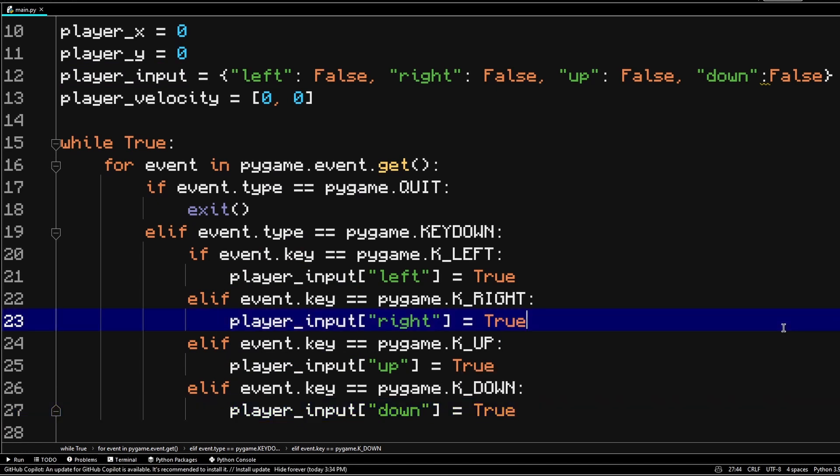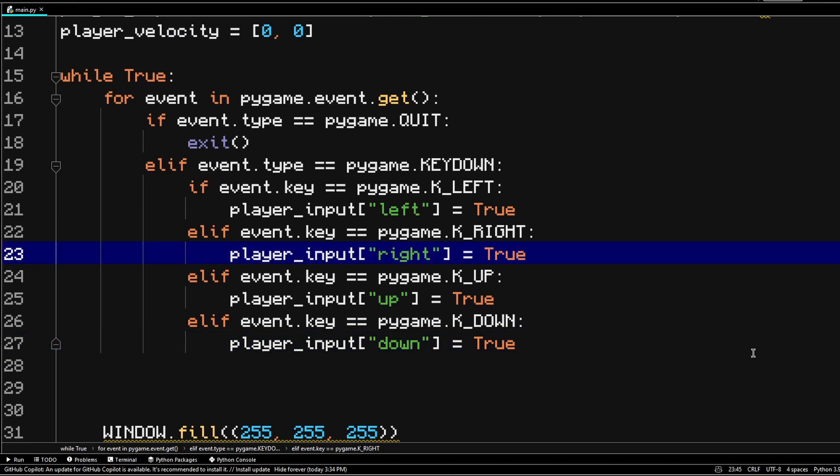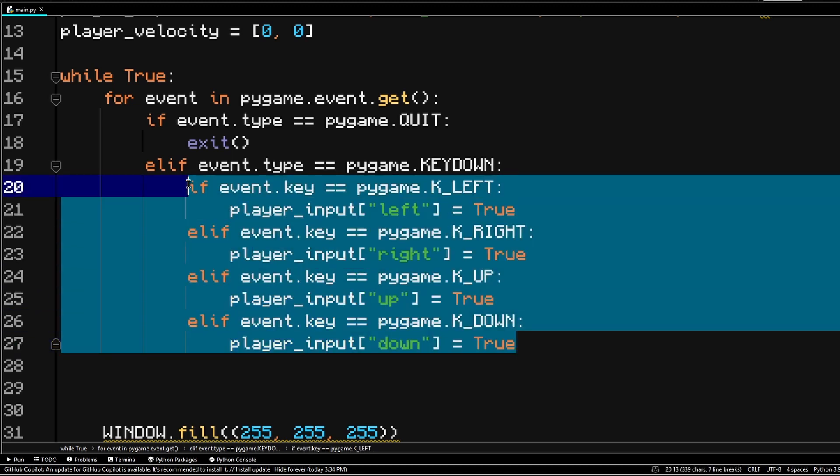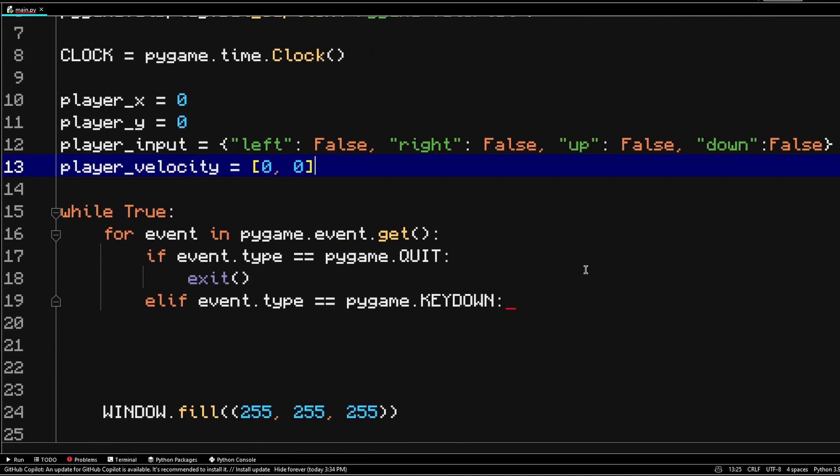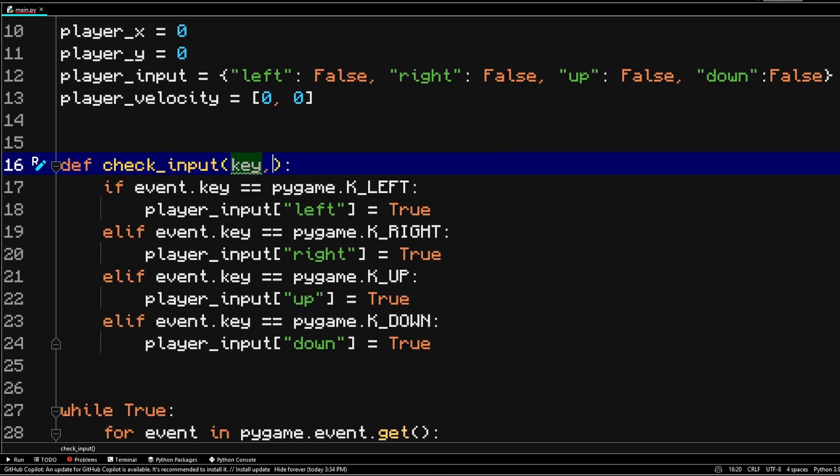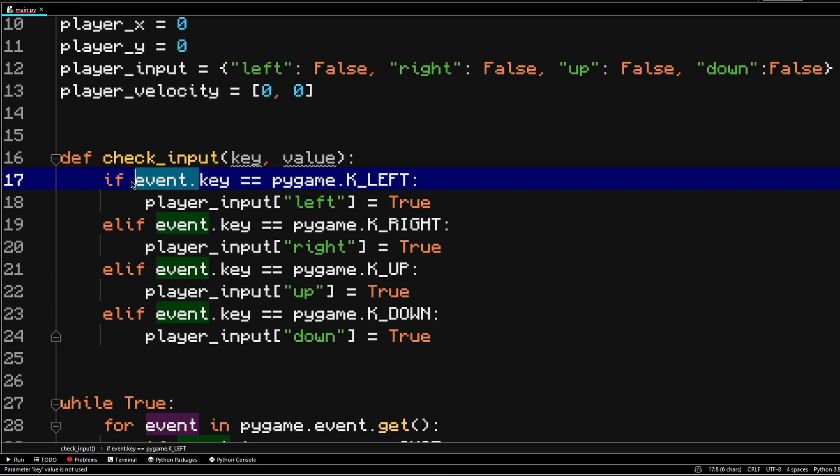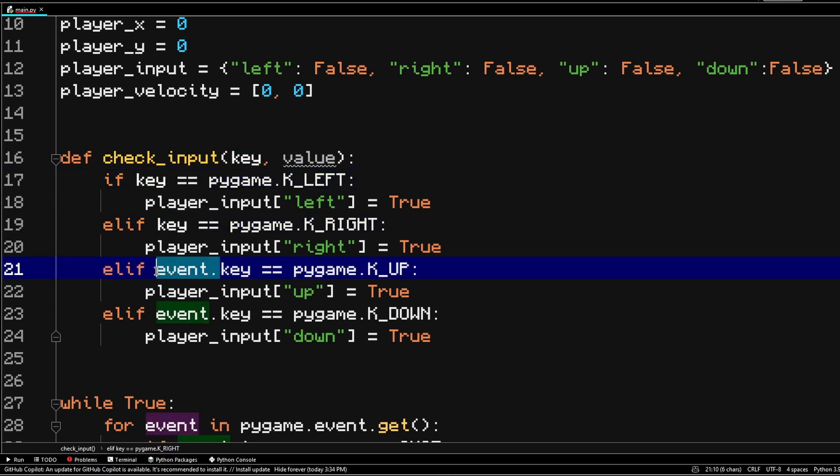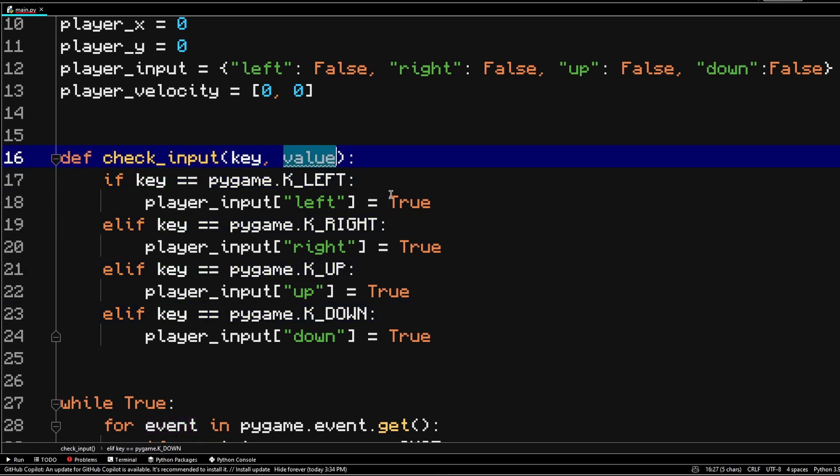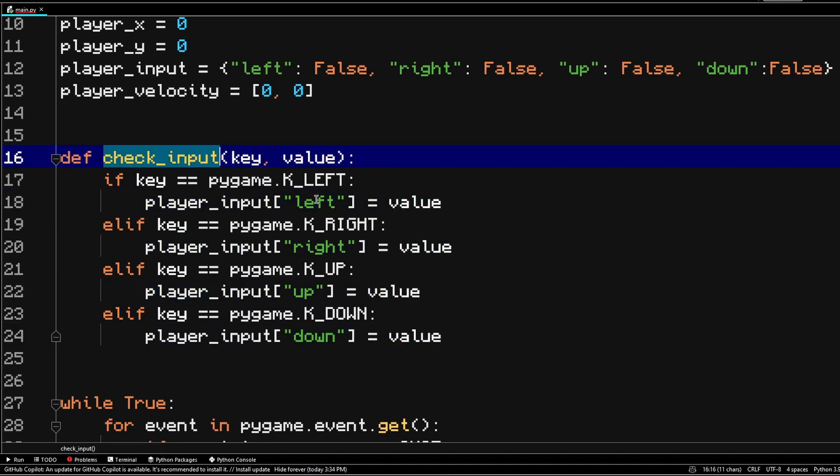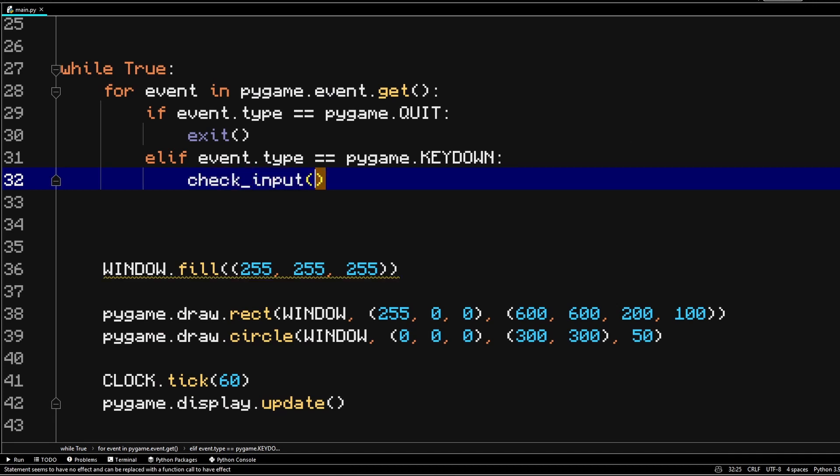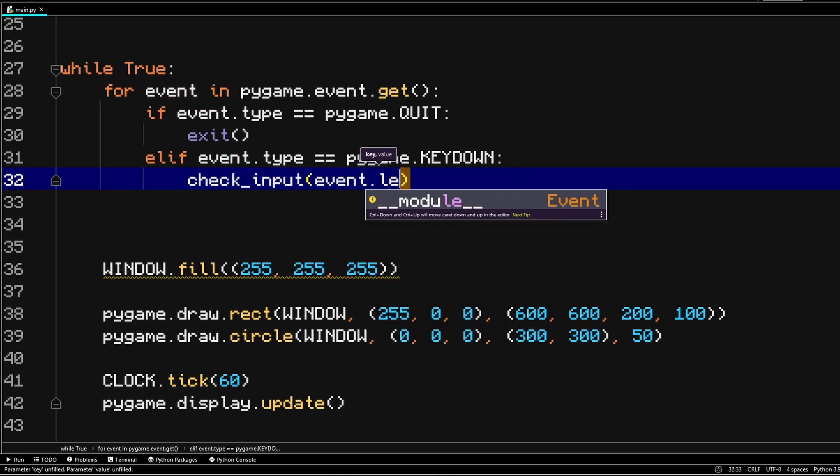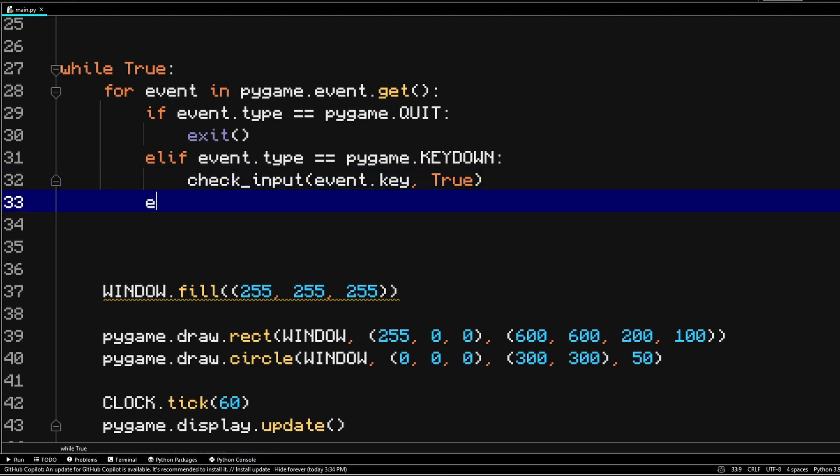And now we also want to do the same thing for when the player actually raises their fingers from a key on the keyboard. So what I propose doing is putting this into another function. So let's take this bit of code and copy it over to some function because we're going to need it again, but with slight different changes. Let's make a function called check input. We're going to pass on the key and the value. We're going to replace the key to be this and replace true with the value. And now all we're going to do is just check input event.key and the value to be true if we press some sort of key.